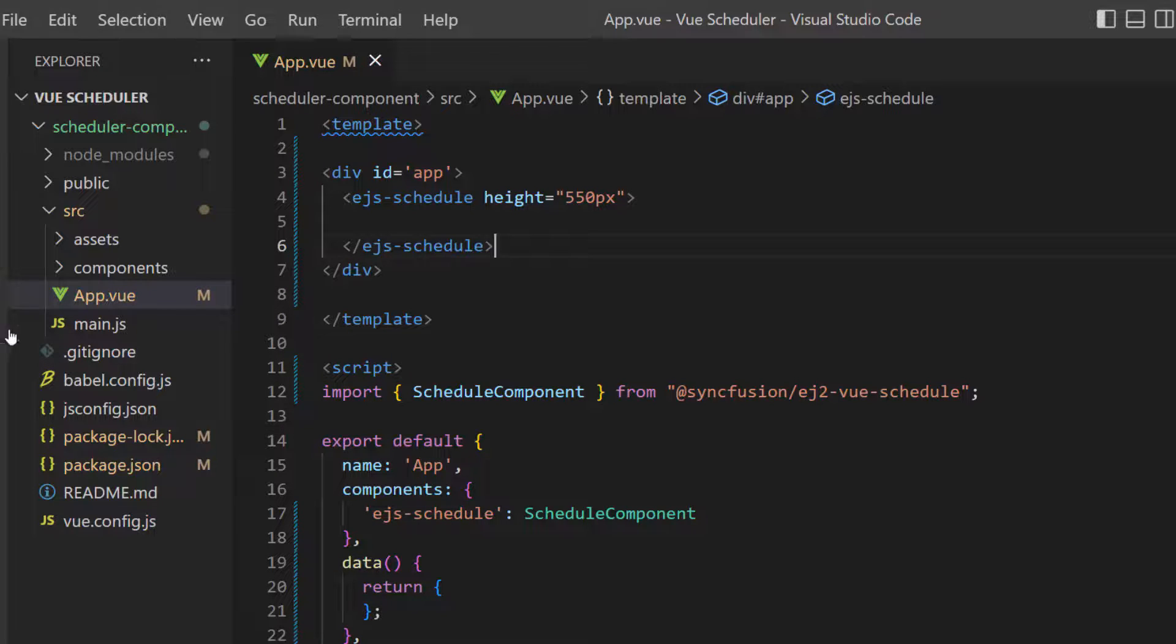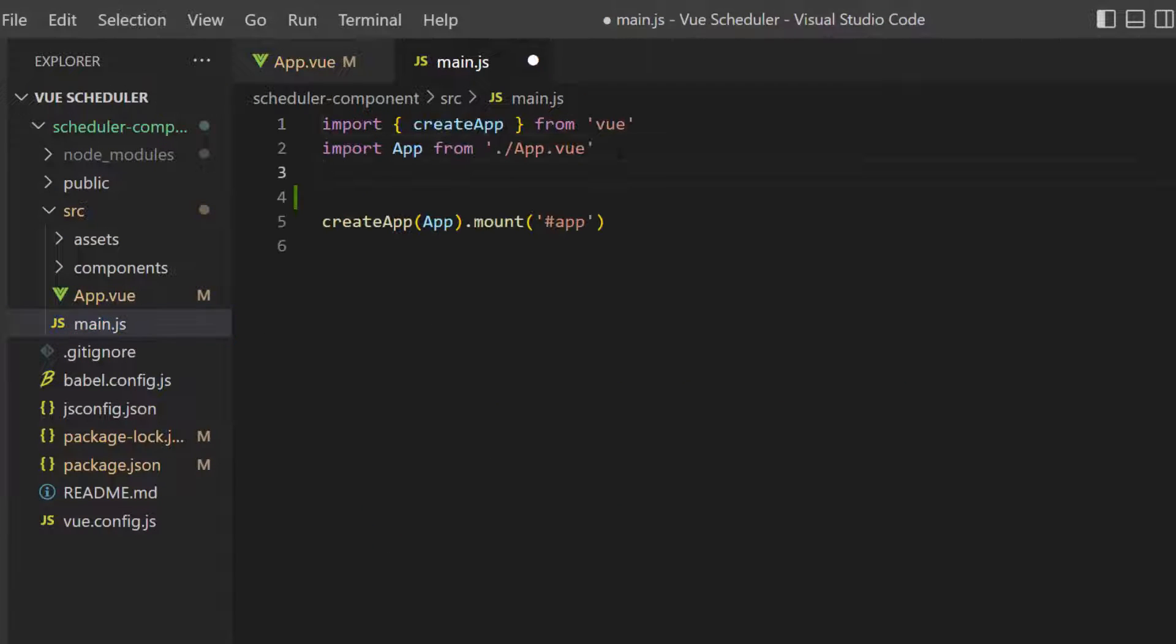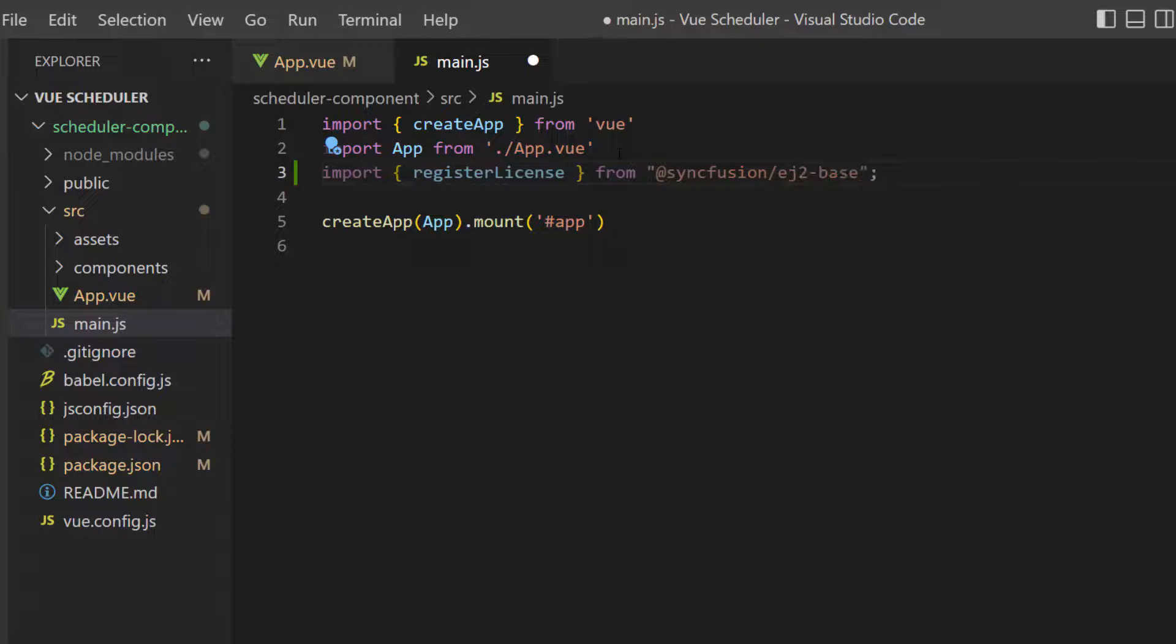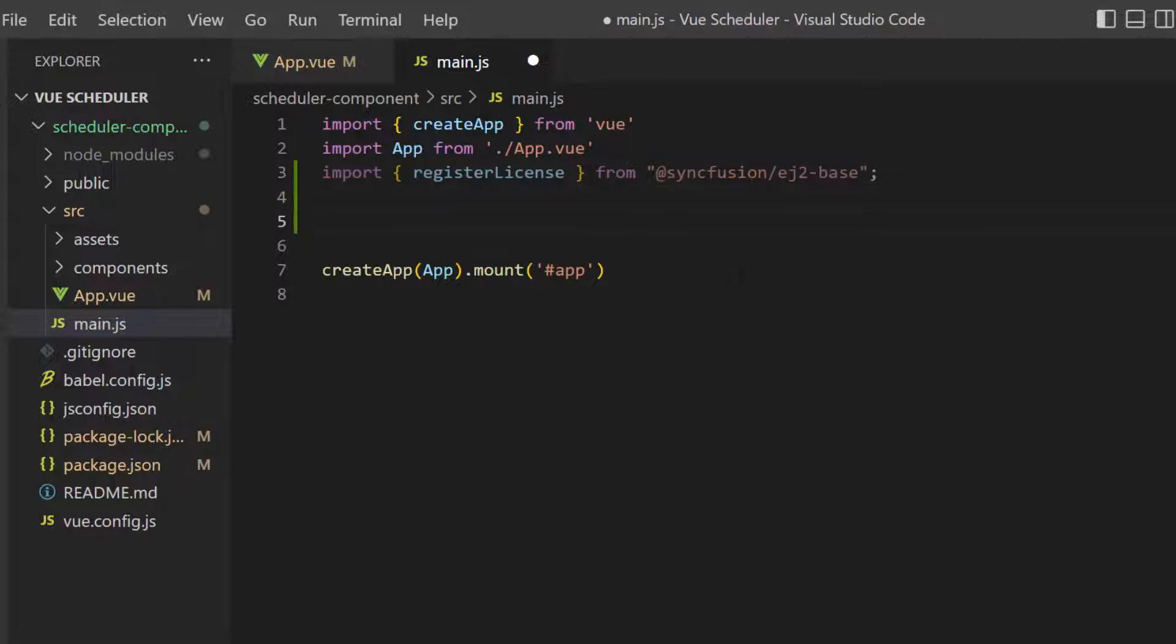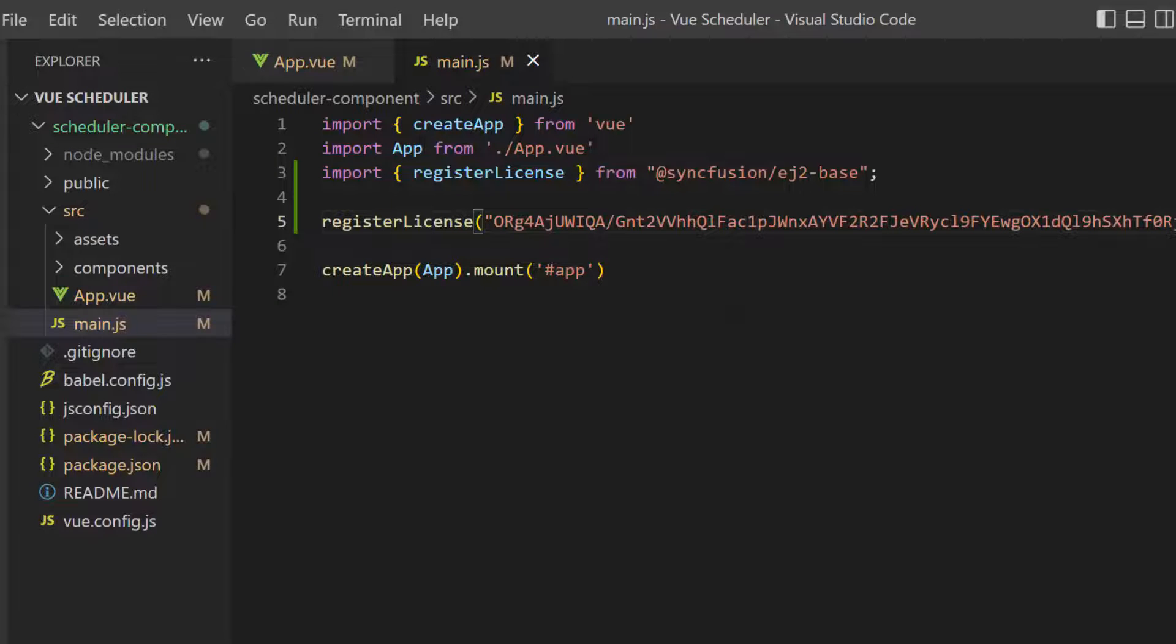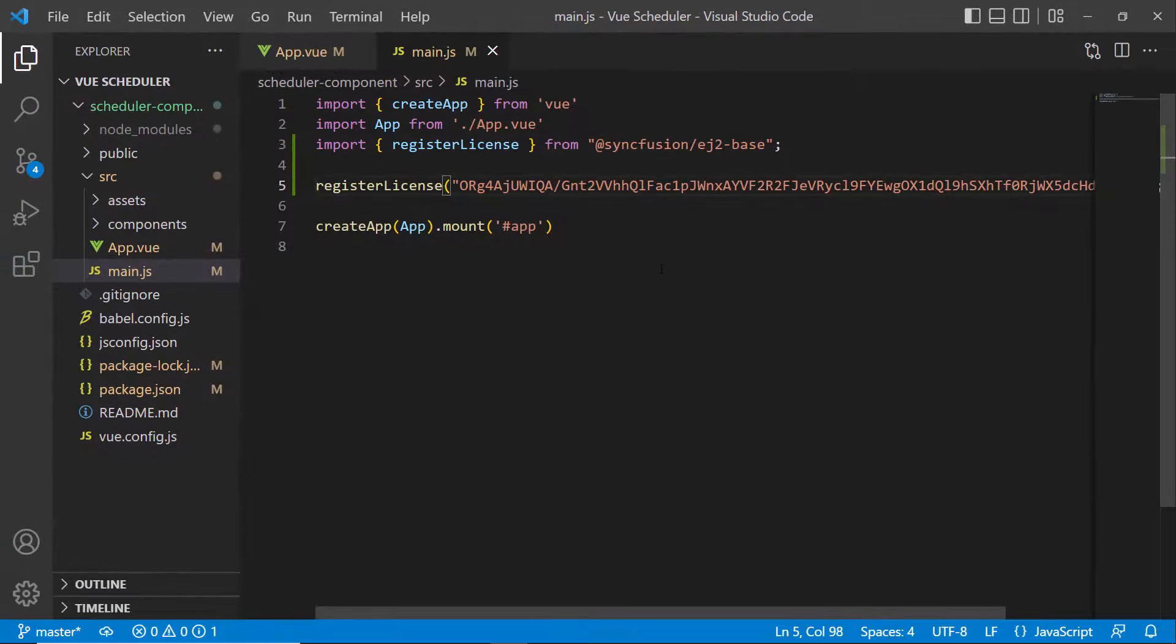Next, I open the main file and import the registerLicense method from the Syncfusion ej2-base package. Then, I register the trial license key using the registerLicense method. Syncfusion Vue license key registration is required from volume 1.20.22 onwards.